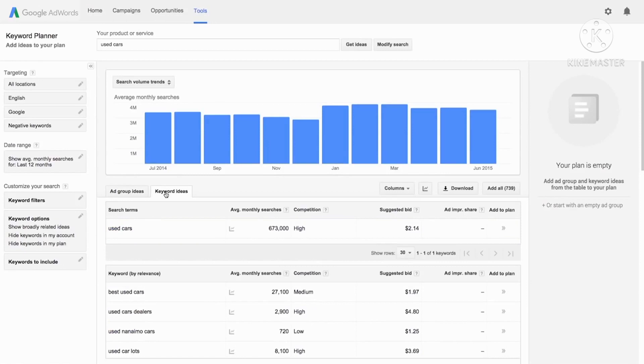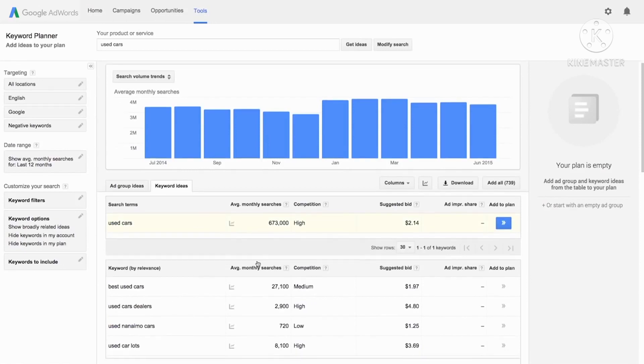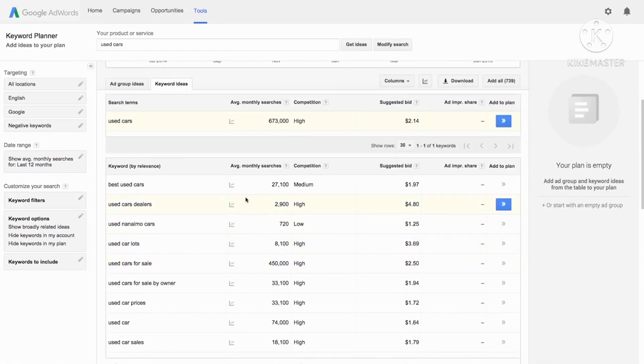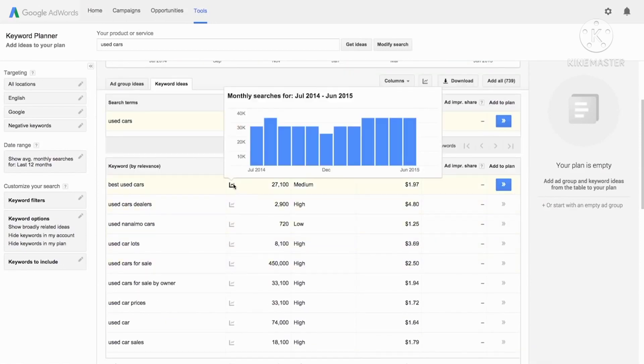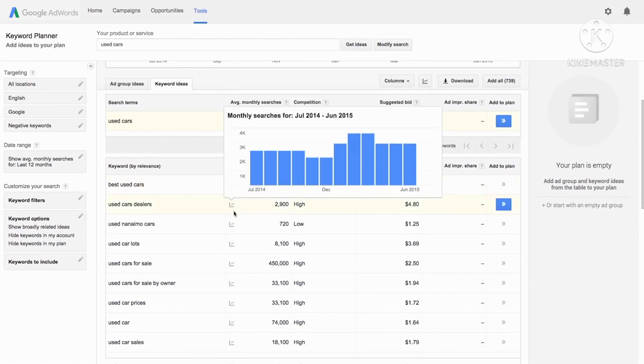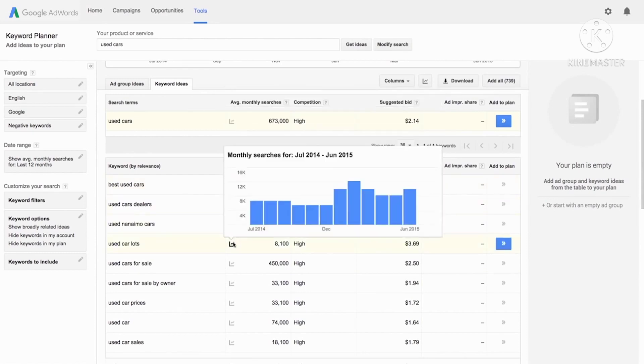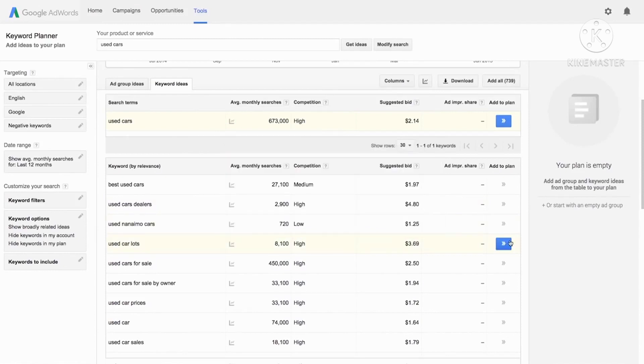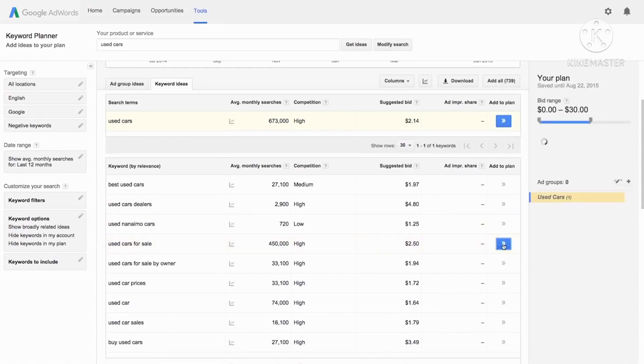You can decide which ones to add to your plan based on which keywords are most relevant to your business and by looking at overall trends in the graphs and reviewing the historical statistics in the table. Click the double arrows to add an ad group or keyword idea to your plan.